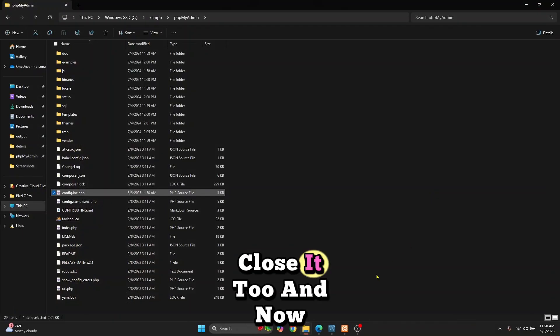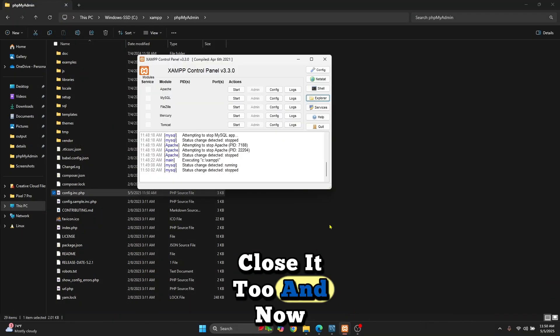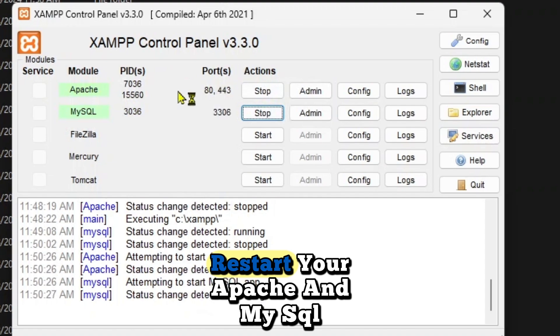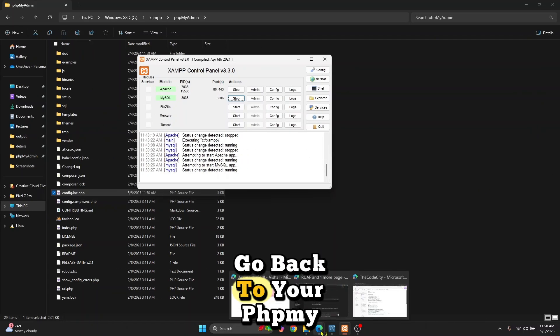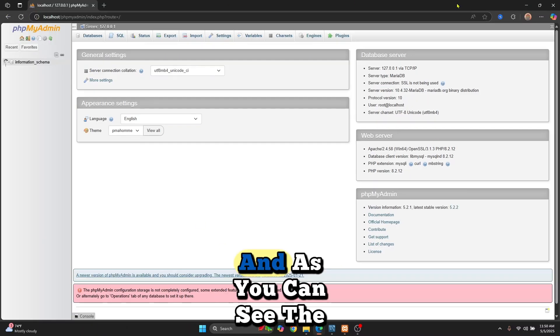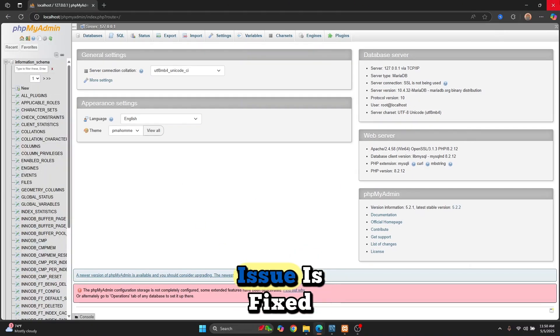Close it and restart your Apache and MySQL. Go back to your phpMyAdmin and reload. As you can see, the issue is fixed.